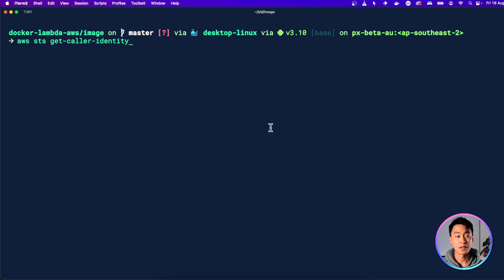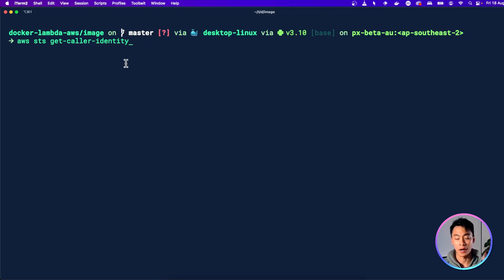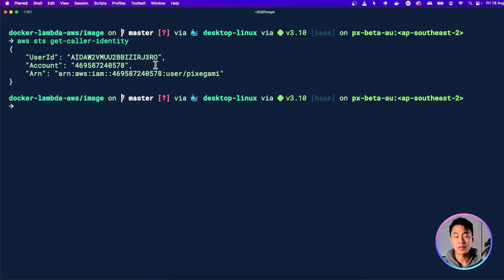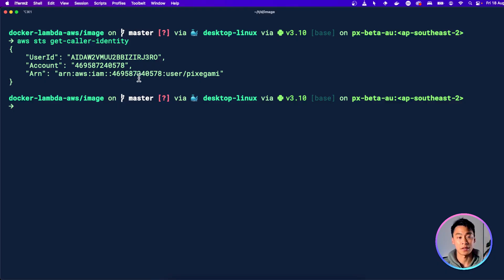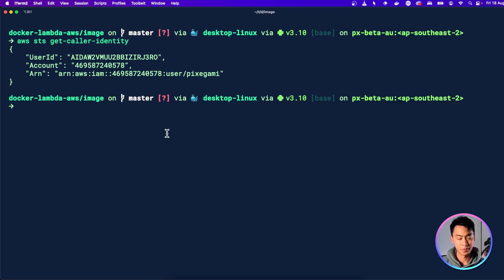As a sanity check, you can type AWS STS GetCallerIdentity. And if your AWS CLI is configured properly, you should get a response like this. Now let's go back to our project root directory and set up CDK.